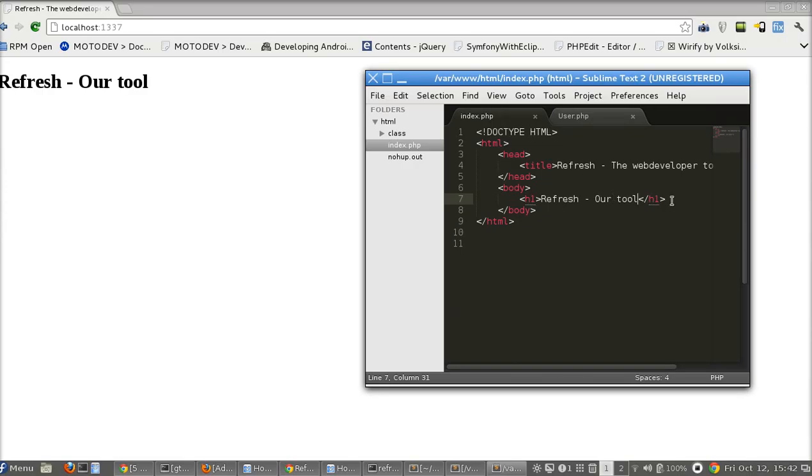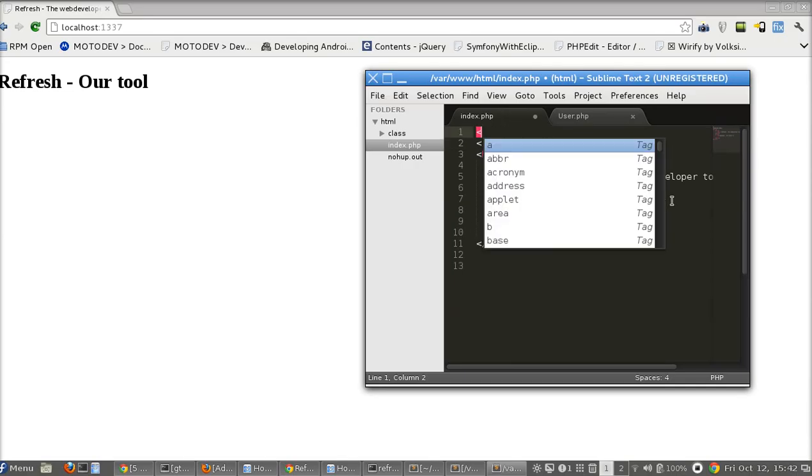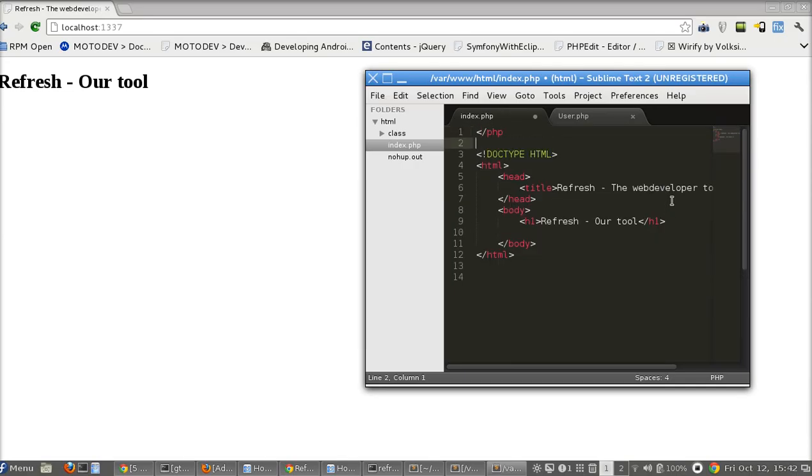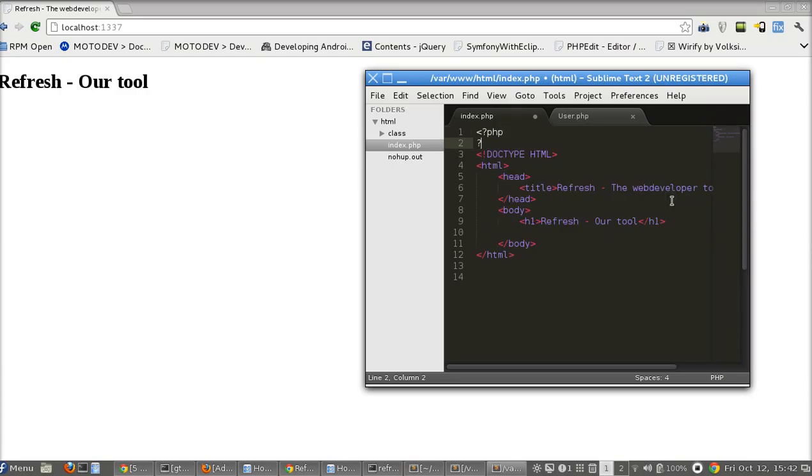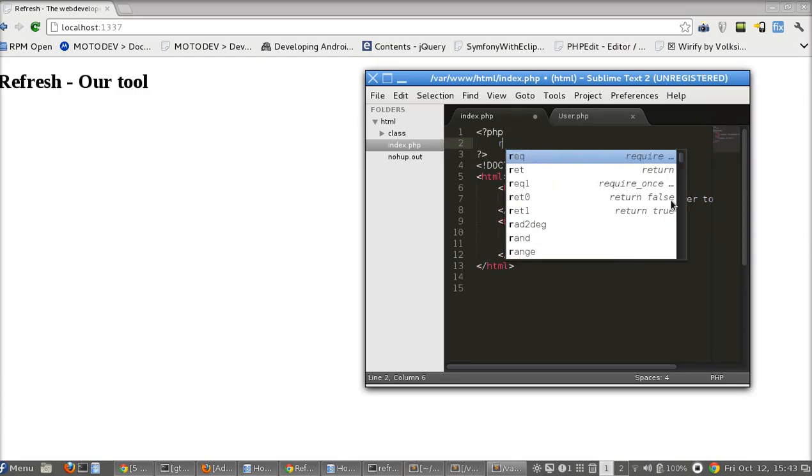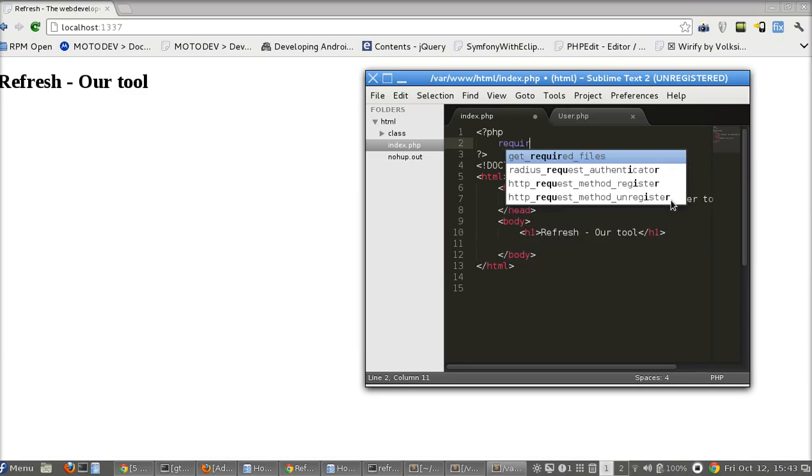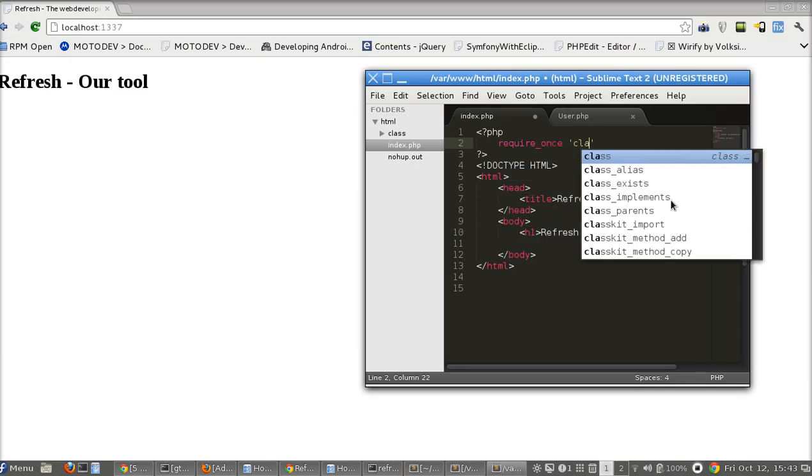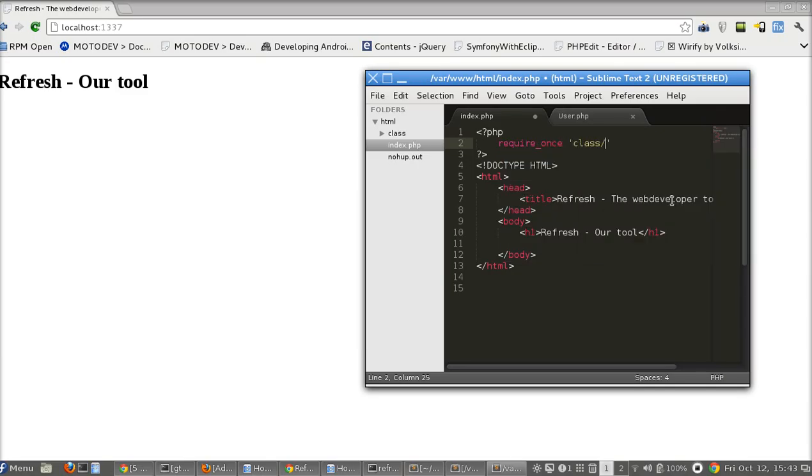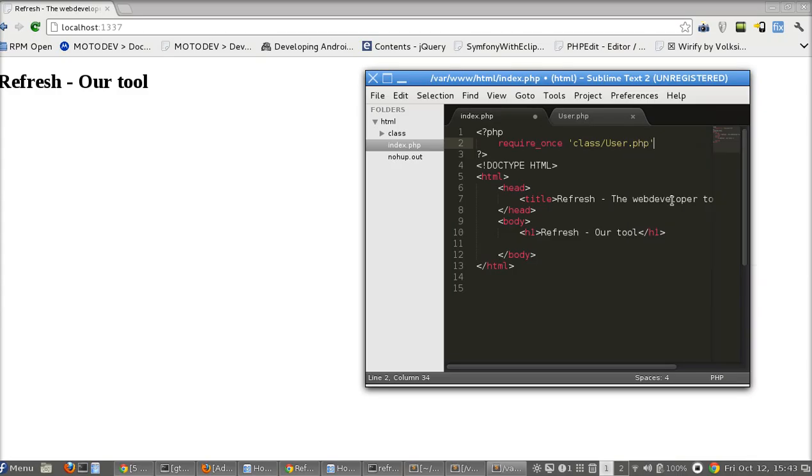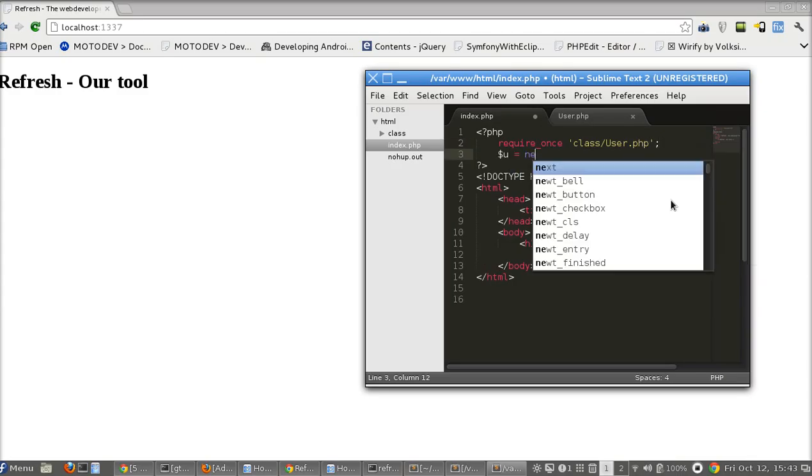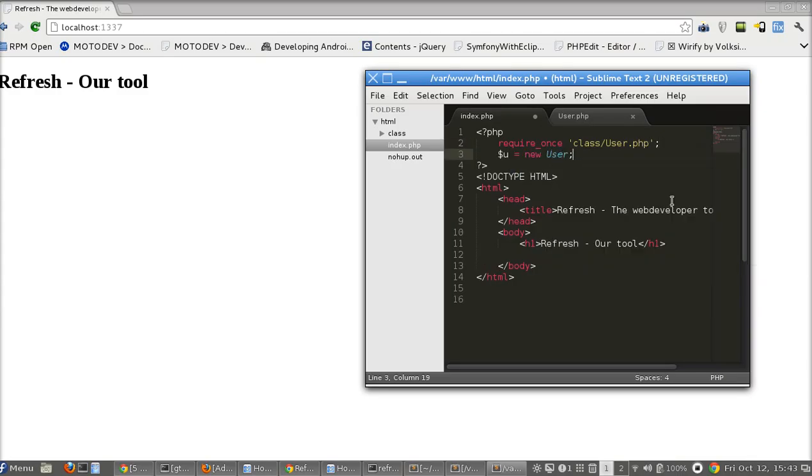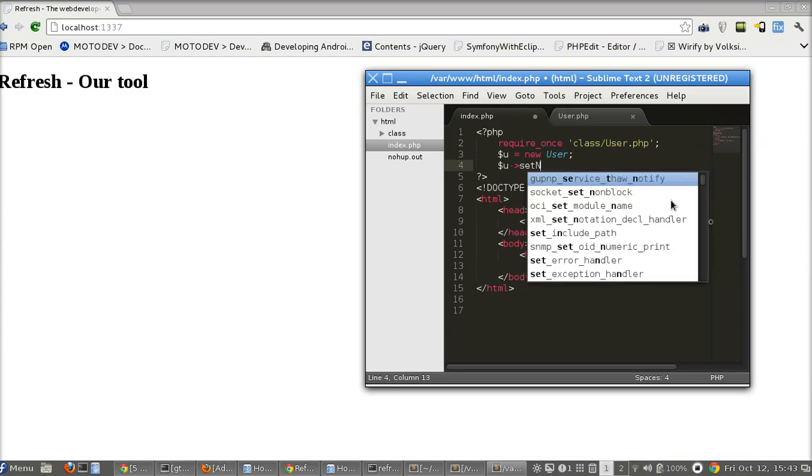So let's put something here. Let's include that file here. I don't want to create an autoloader just for this example. PHP, here also require user, class/user.php. $u equals new user, $u set name, Keen.